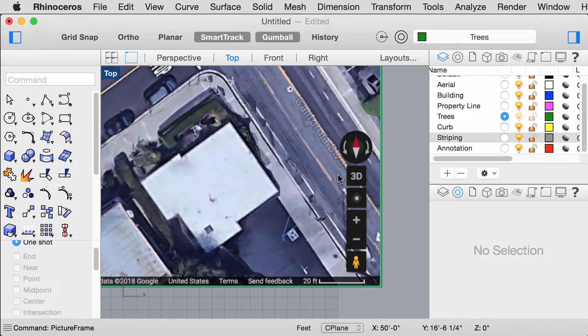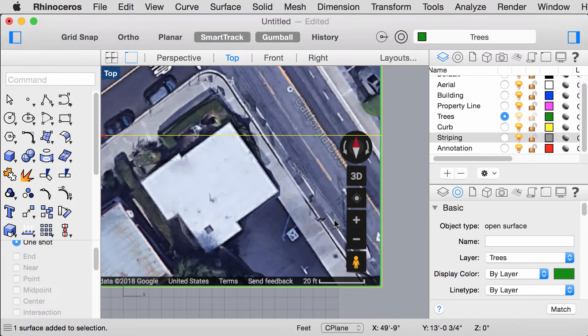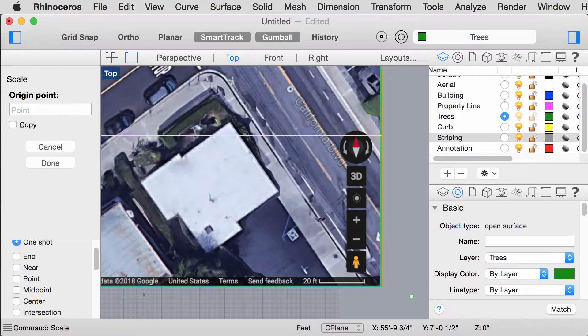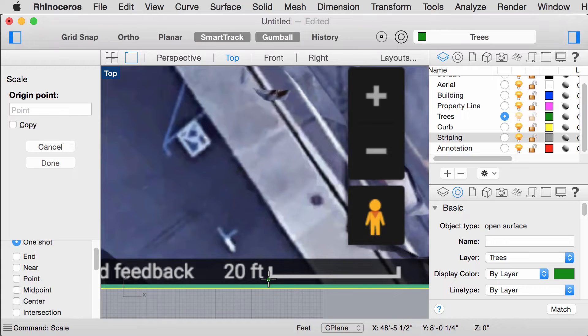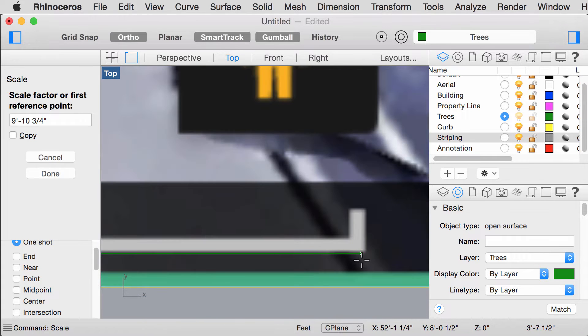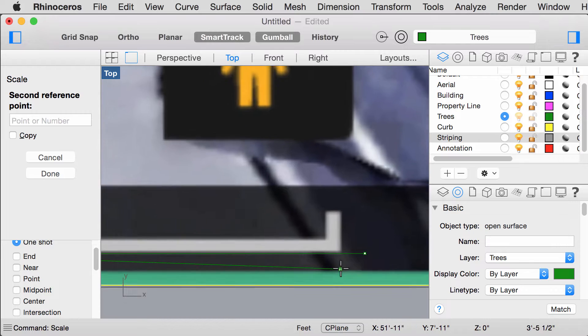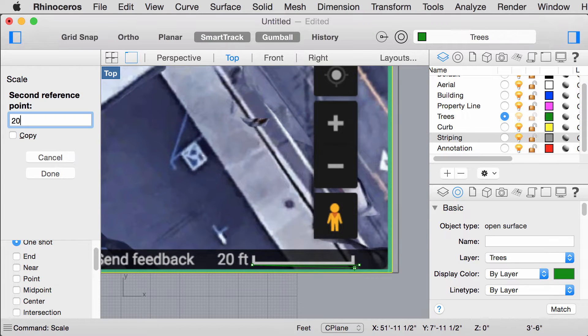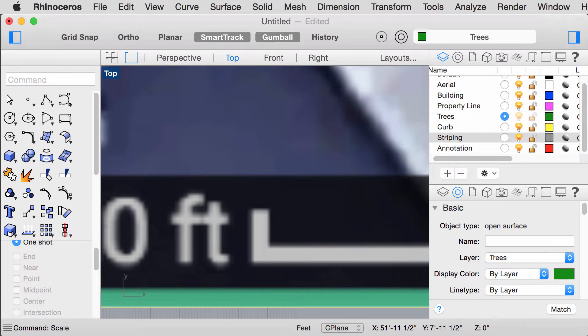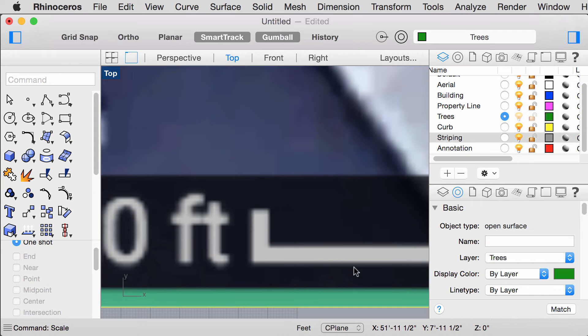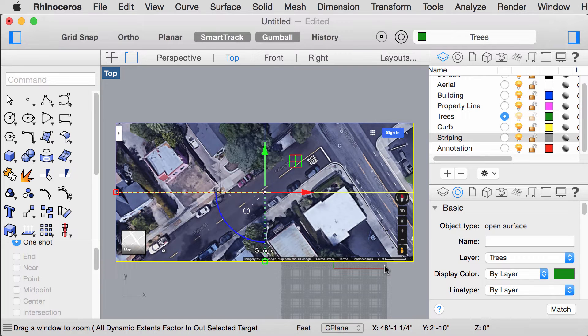Next we want to scale the image one to one scale. Select the image and type in Scale. Select one end to the other while holding down Shift and type in the dimension indicated. Press Enter.